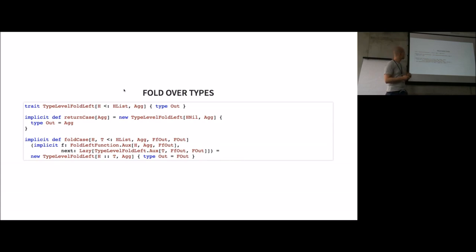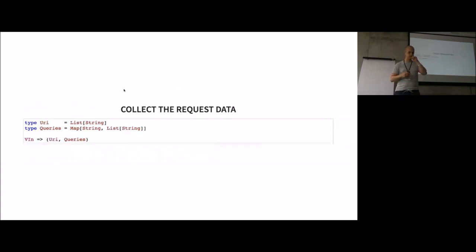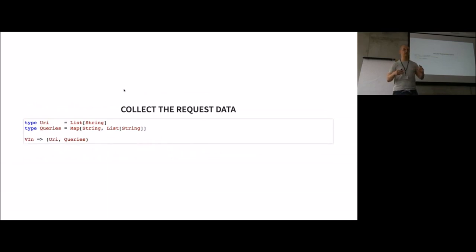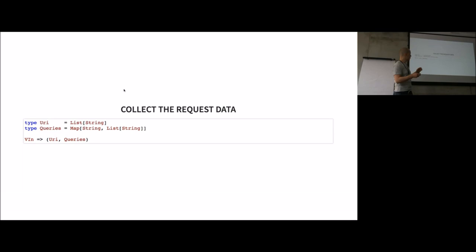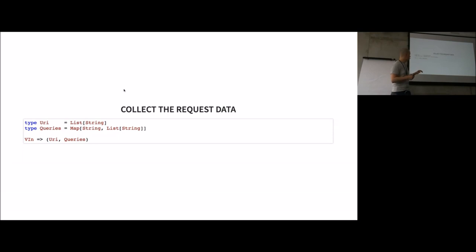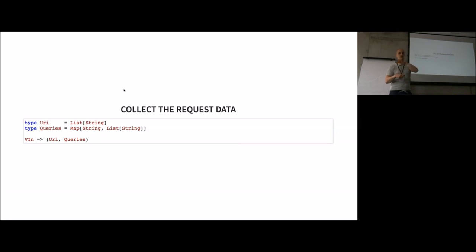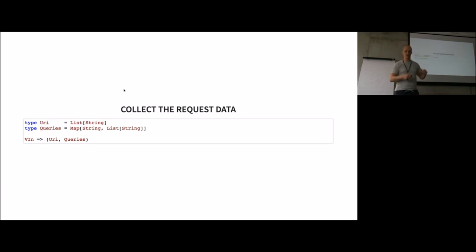Now that I'm able to do that, the next step is to collect all the data necessary to actually do requests. For example here, we just need a URI, so the endpoint we want to call, and the map of queries we have. In this case, it's just one query, but could be multiple. We want to derive a function which gets the input values and returns us this URI and the queries.